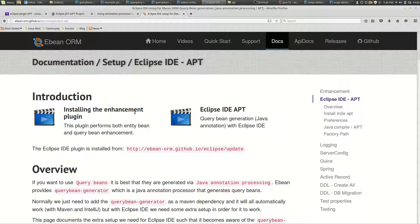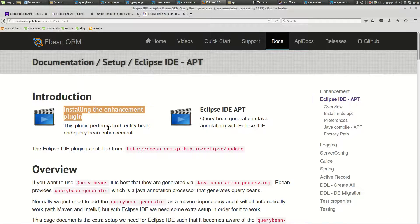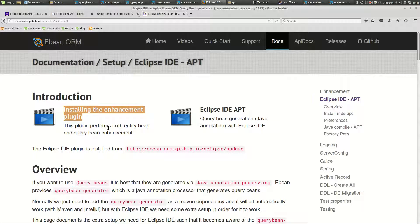In this video we're going to go through the Eclipse IDE specific setup for using query beans - that's enhancing query beans and generating them. The first part is installing the enhancement plugin. The latest version of this enhancement plugin does the enhancement for both entity beans and query beans, so you just install that one plugin and it does both.